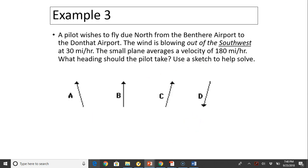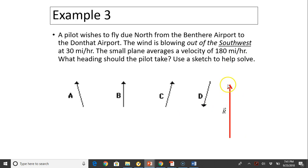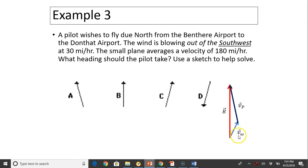Another question: a pilot wishes to fly north from Ben Thayer Airport to Dandad Airport. The wind is blowing out of the southwest at 30 miles per hour, and the small plane's average velocity is 180 miles per hour. What heading should the pilot take? The resultant must be due north. One vector is southwest at 30 miles per hour. Using tip-to-tail vector addition of V_wind plus V_plane to equal the resultant, the answer is option A.